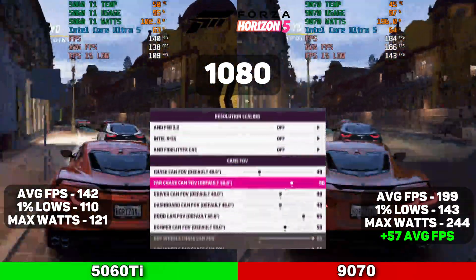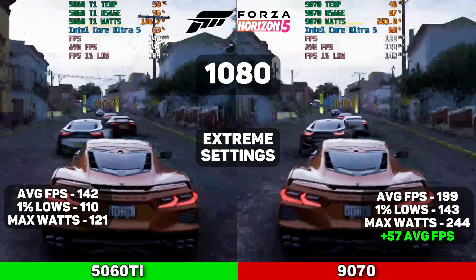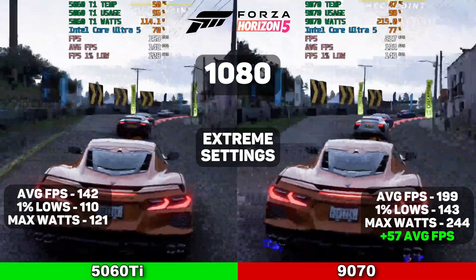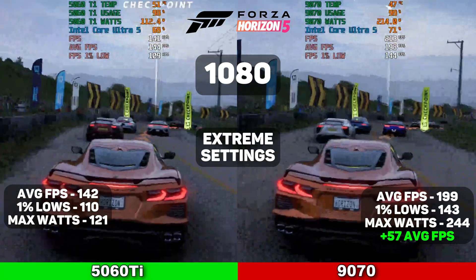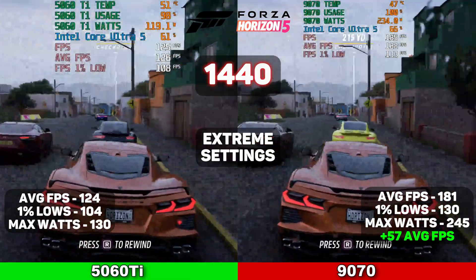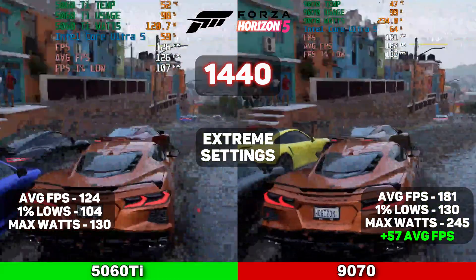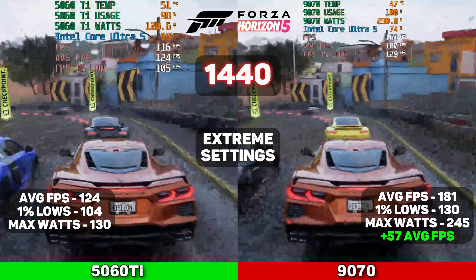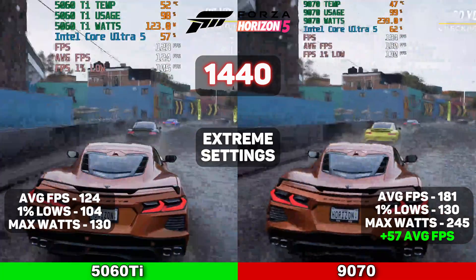The next game on our list is Forza 5 at 1080p on extreme settings. The 5060 Ti averaged 142 FPS, with 1% lows at 110 and a max wattage of around 121 watts. The 9070 averaged 199 FPS, with 1% lows at 143 and a max wattage of around 244 — nearly double the 5060 Ti — giving it a 57 average FPS increase. At 1440p on extreme settings, the 5060 Ti averaged 124 FPS, 1% lows at 104, and max wattage at 130. The 9070 averaged 181 FPS, 1% lows at 130, and max wattage at 240, again with a 57 average FPS increase. I would probably like this game a lot more if I wasn't driving around a Corvette.